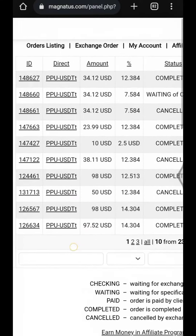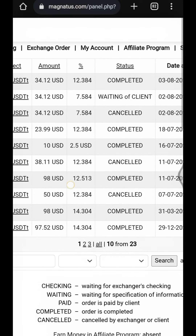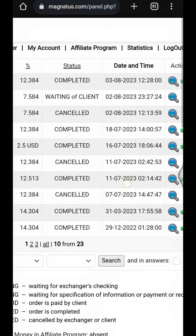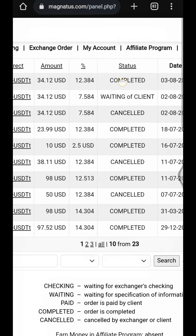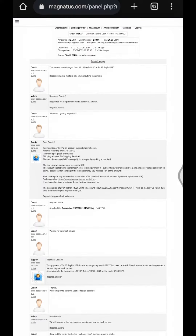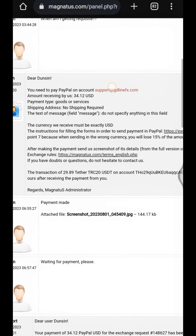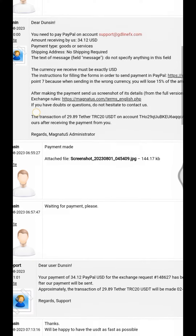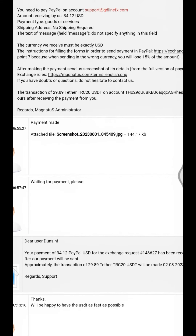In today's video I'm going to show you guys the status of the live transaction we did that very day. This transaction is shown here and the status is now completed. Let me click on the transaction ID to open the full details — this was the payment email given to me that very day, and the screenshot I sent.